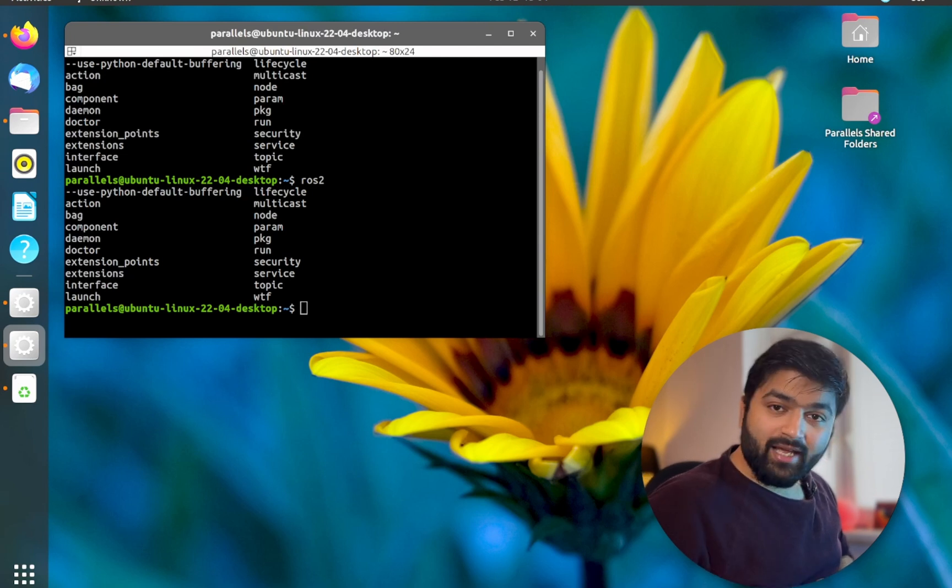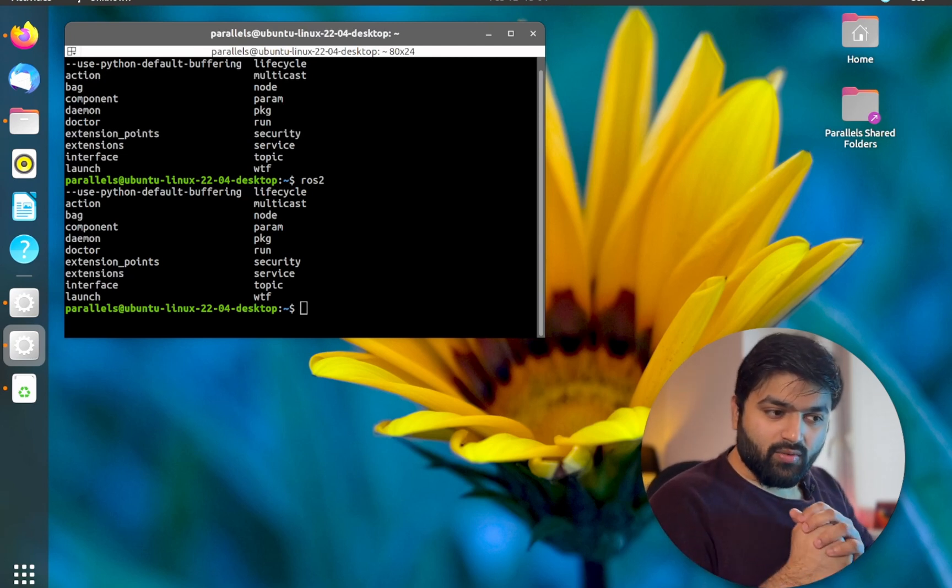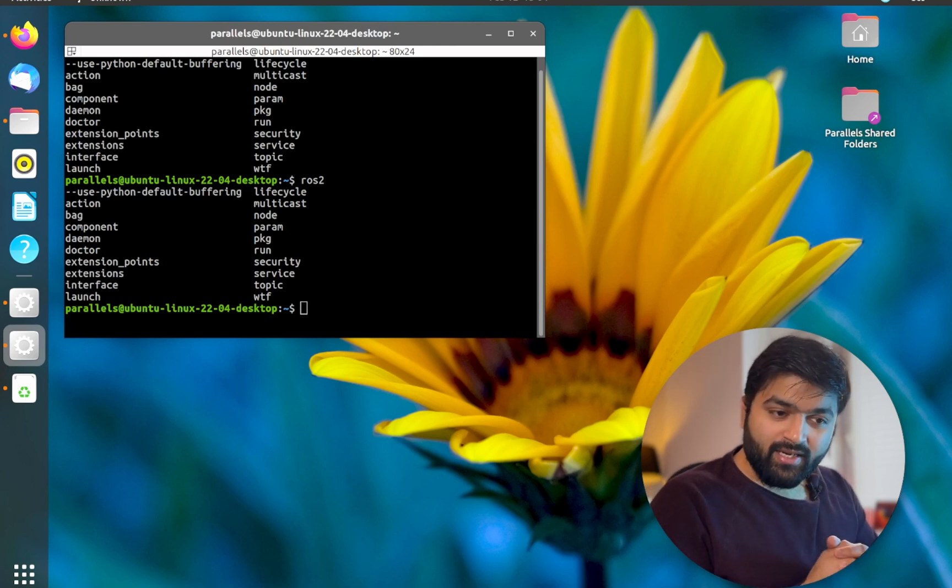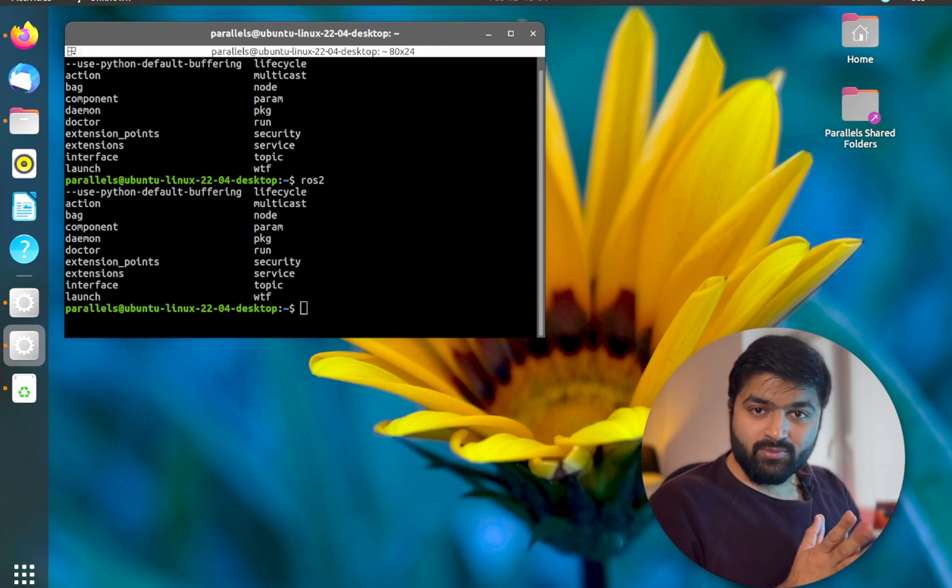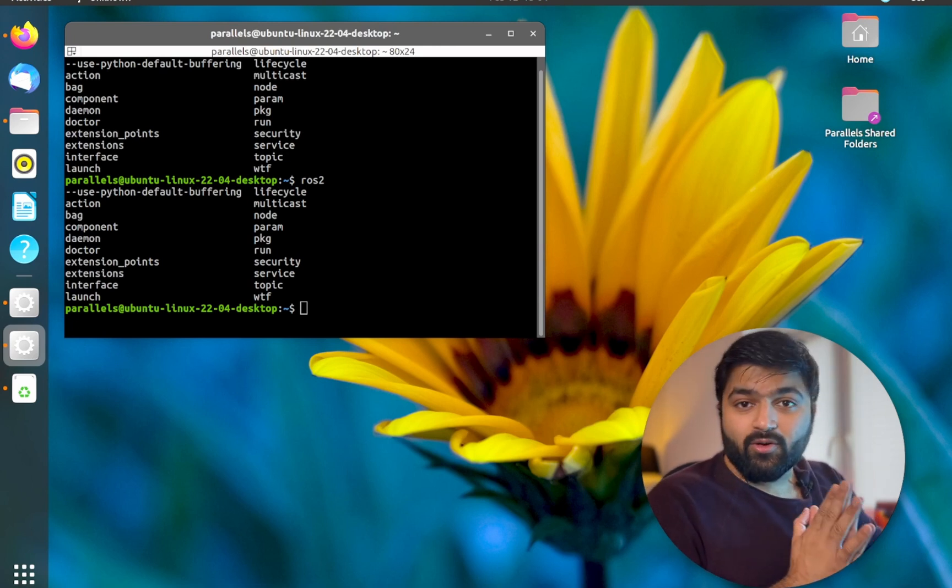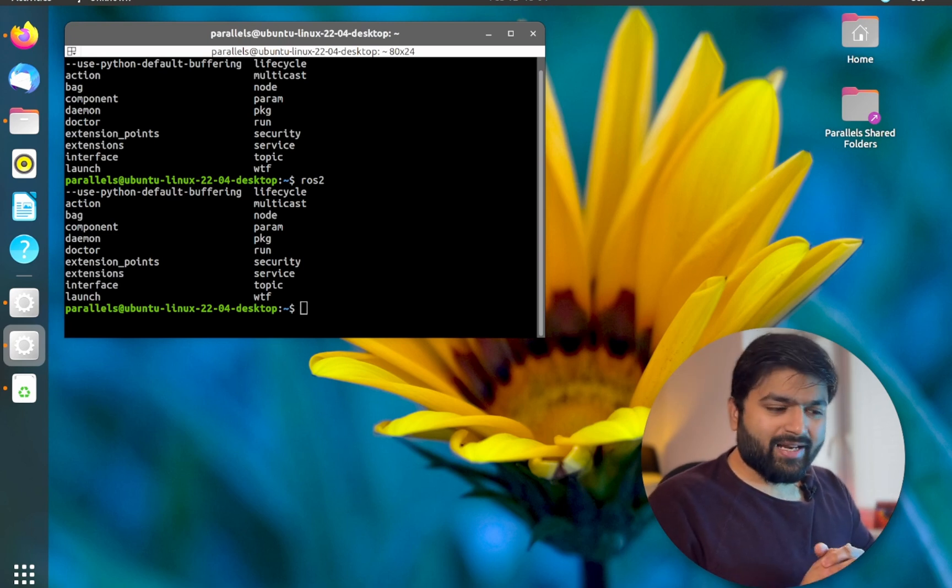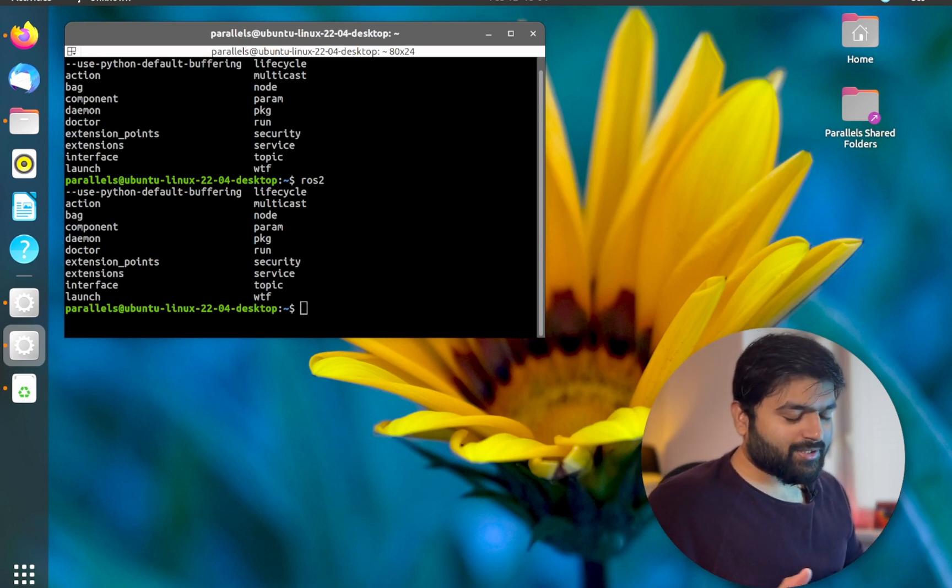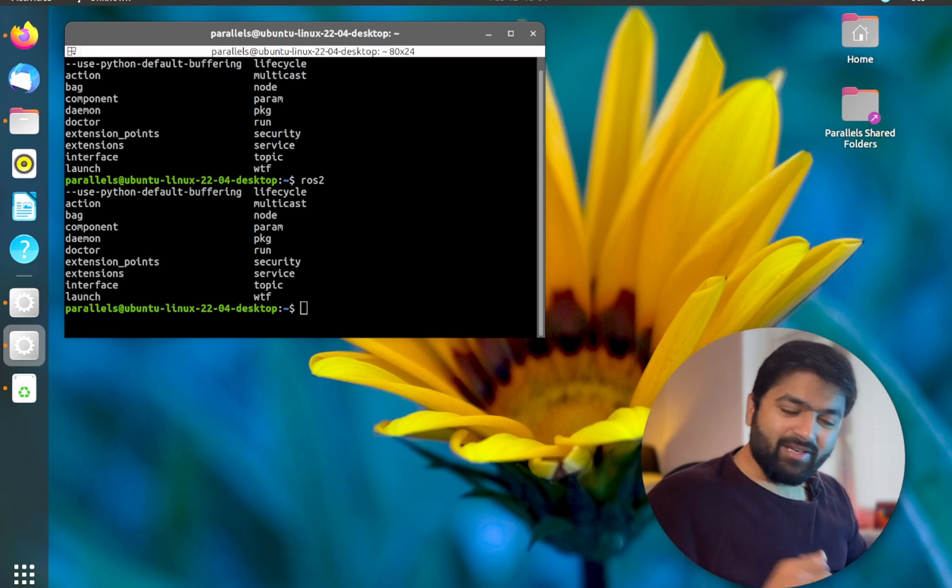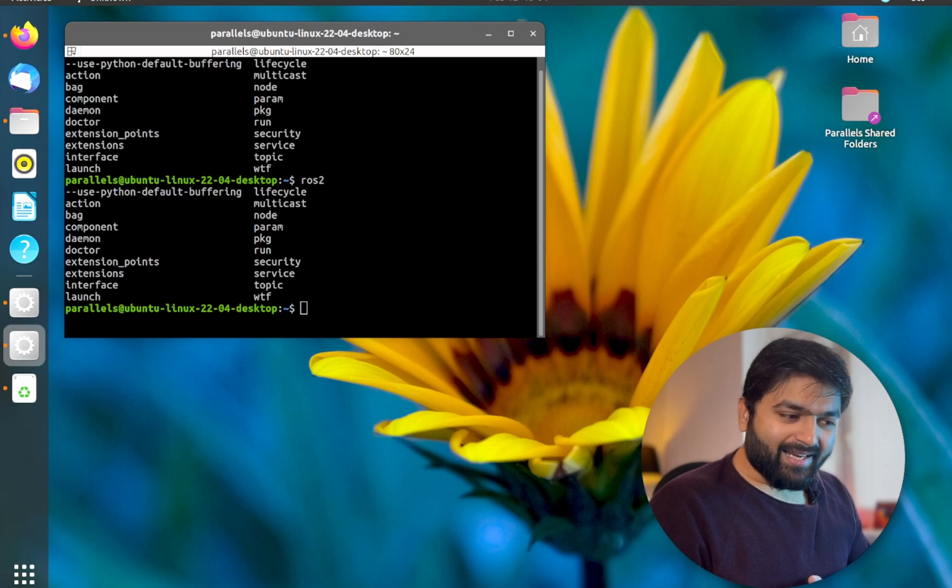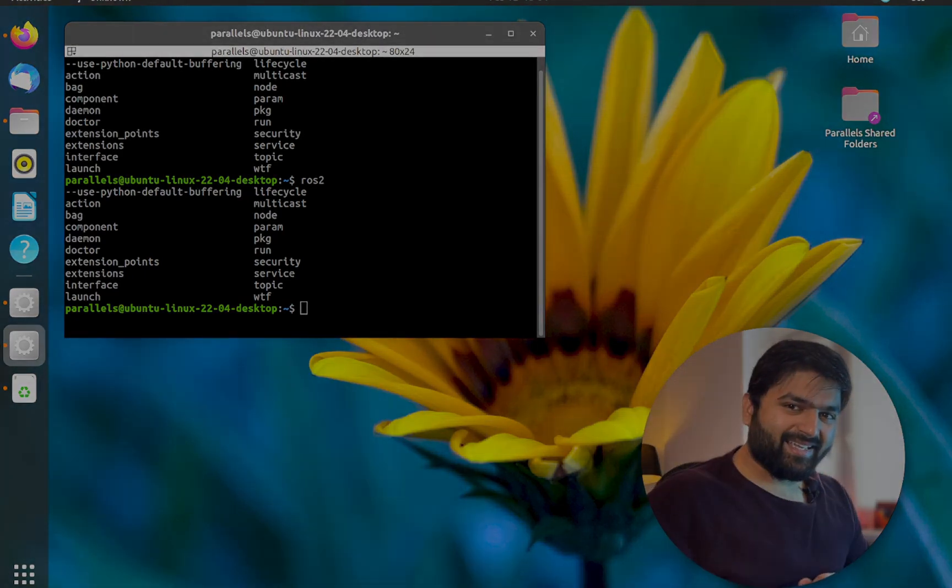But before I leave you, I would like to know what you think about this whole playlist we are working on right now. If you like the effort we're putting in, please like and subscribe to the channel. And if you have more comments or any recommendations or any constructive feedback, please let us know in the comment section below. See you guys in the next one with ROS workspace and packages.